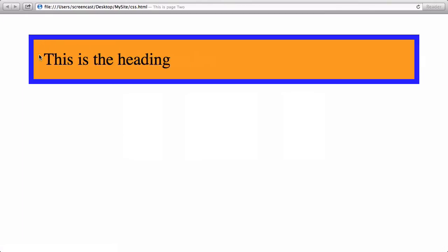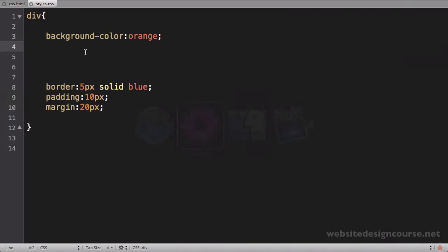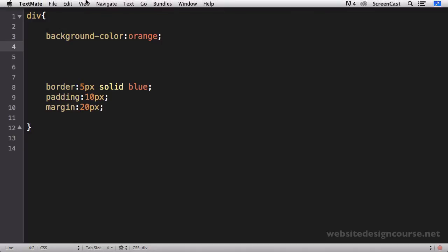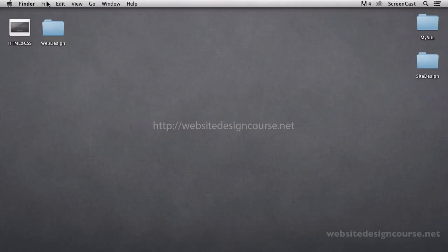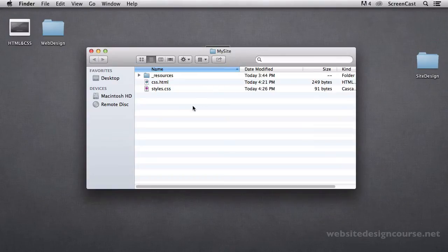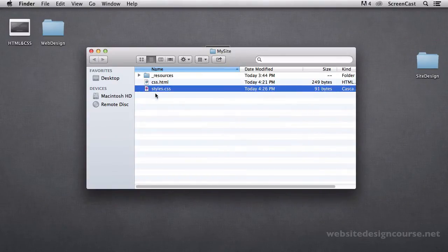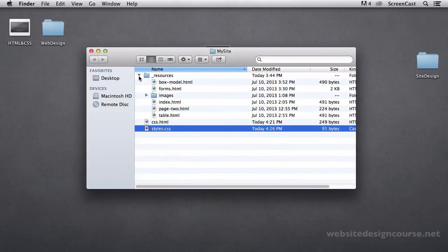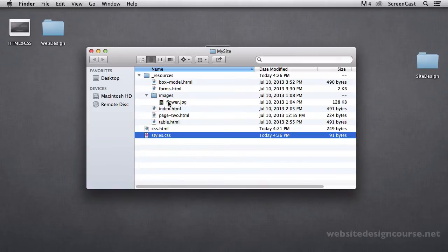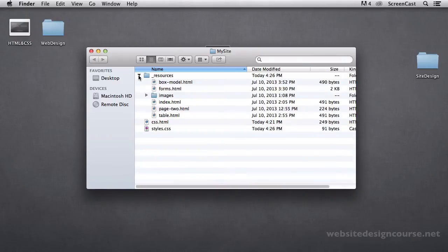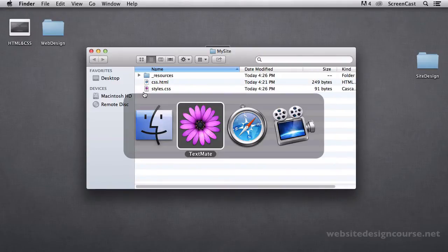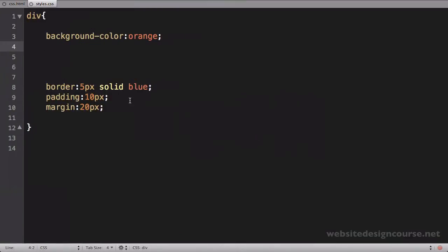Not only can I add color to a background, but I can also add images. So in order to get the images set up, we need to make sure we have our images in our folder. So let's go back to our desktop here and make sure we have our site set up. Now, I've got these two files, my CSS and my style sheet, inside of this my site folder. And if I open up my resources, I actually have an images folder here with this flower.jpg. So we're going to be using this image reference.